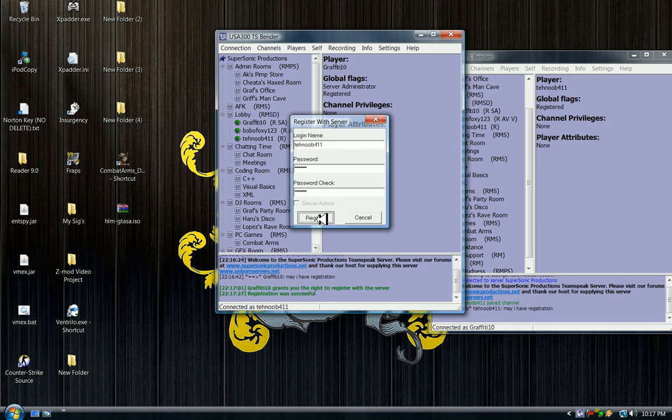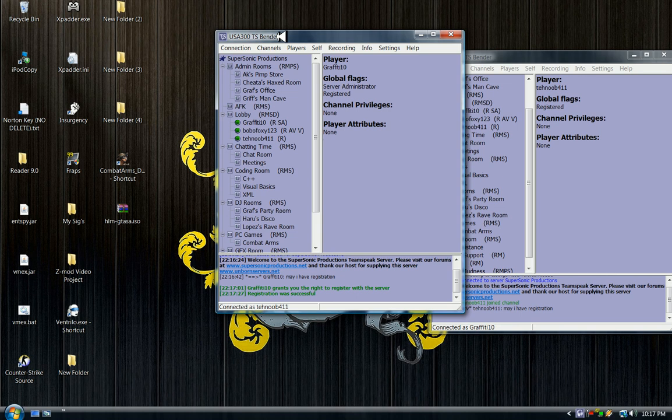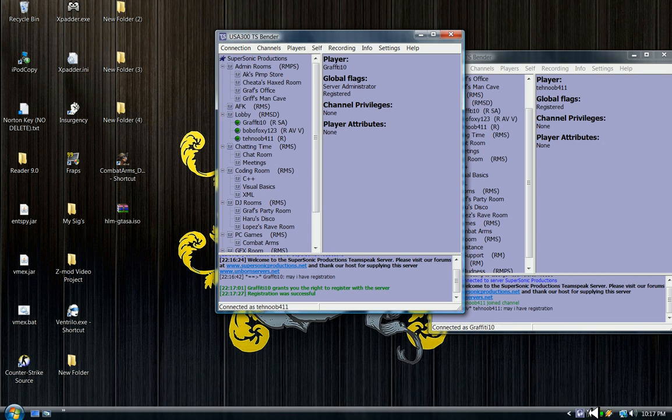Alright. The registration is complete, bada bing bada boom, everything's done. If you have any problems please contact admins. Thank you for watching my video, have a good day.